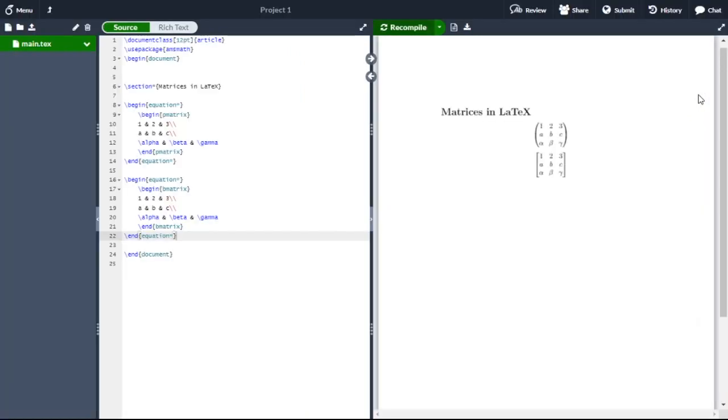This is the representation of matrices in LaTeX. Thank you. See you in the next video.